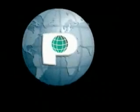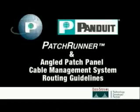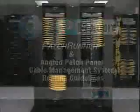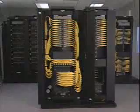The following information is provided by PANDUID Corporation to aid installers and technicians working with the patch runner and angled patch panel cable management system. The information will cover the system components and basic cable routing guidelines.